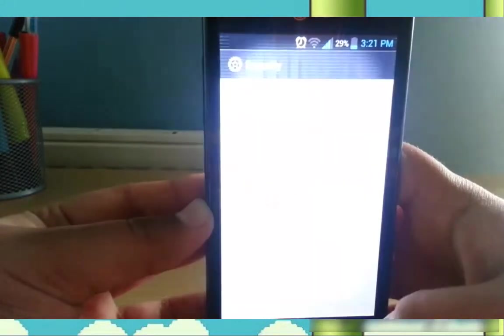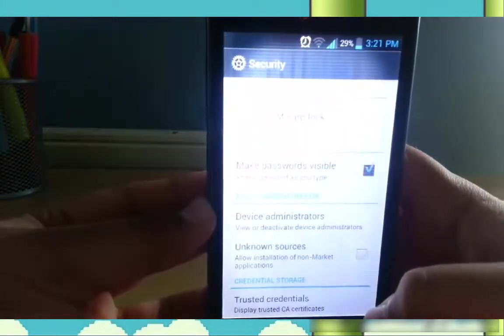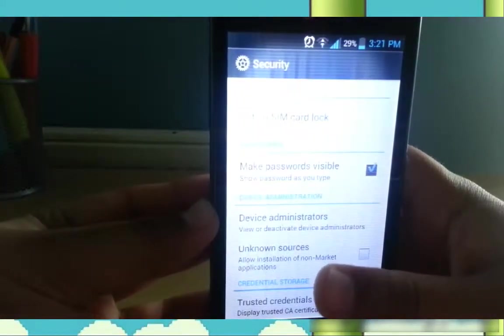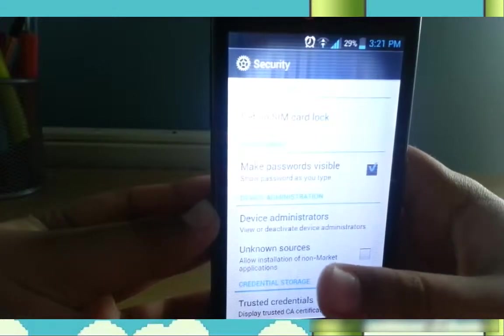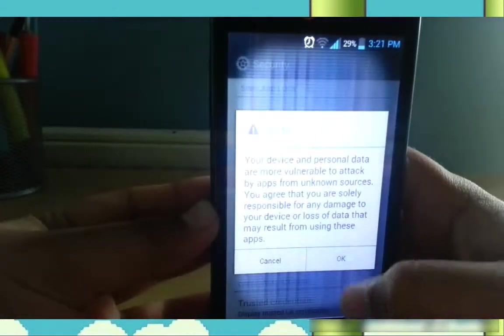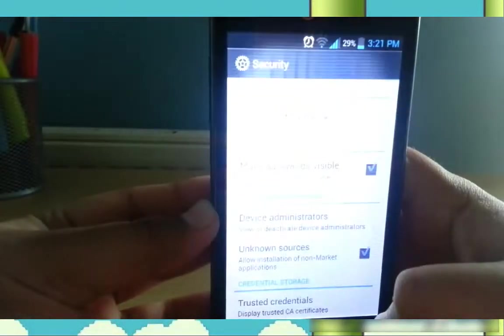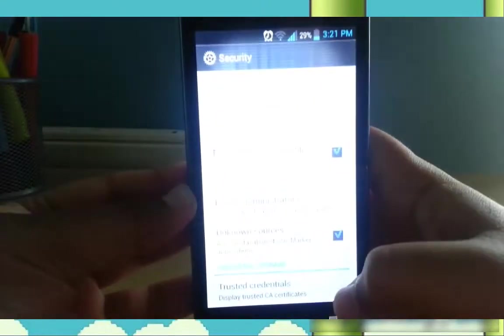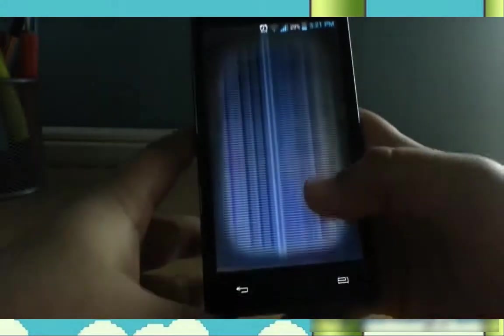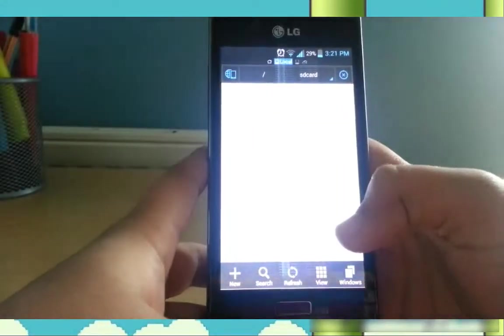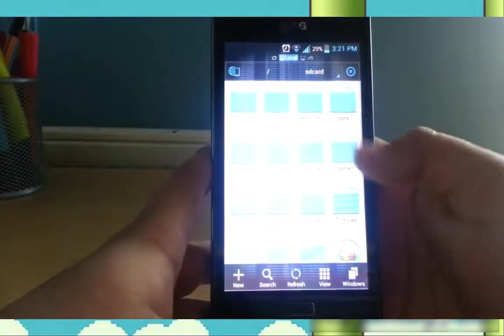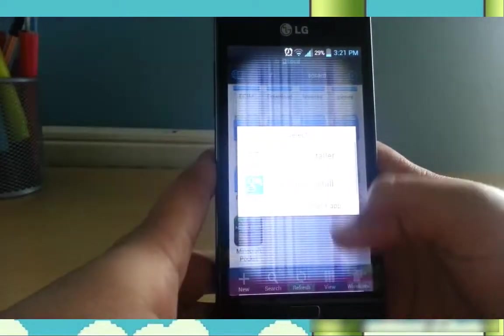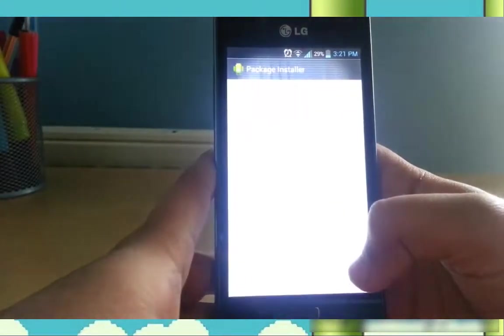So you basically press on settings, find where it says unknown sources or something like that, and just tick it and press okay. And you can go back to where it was.